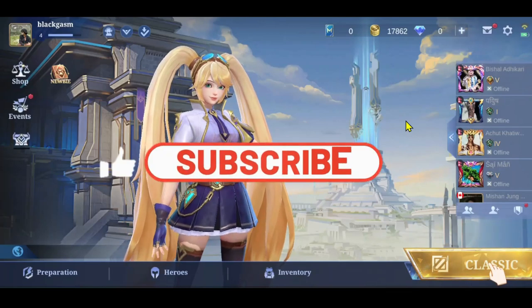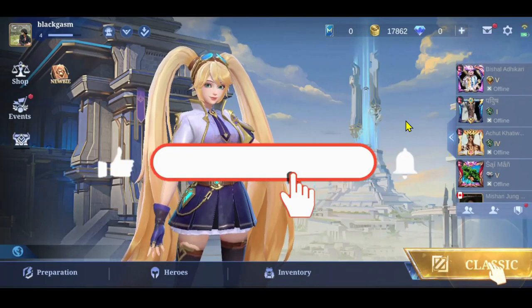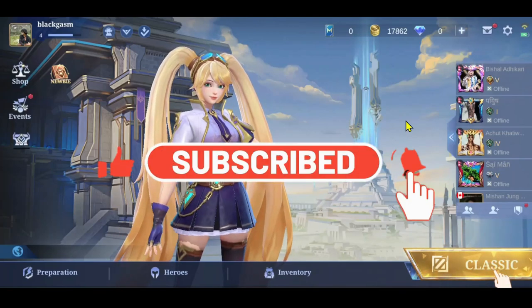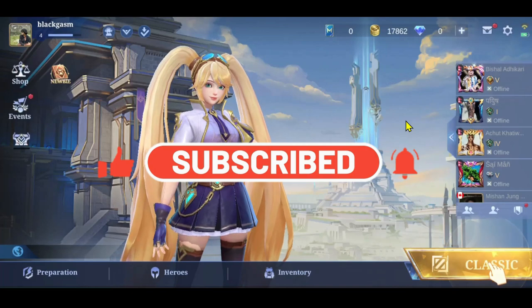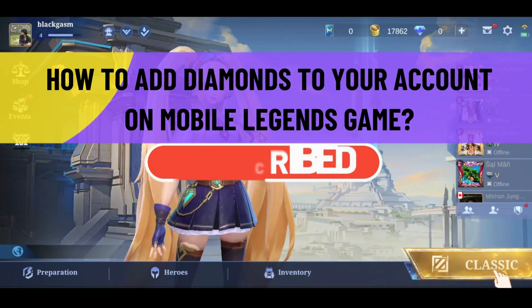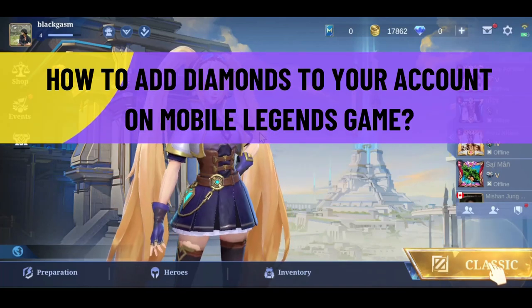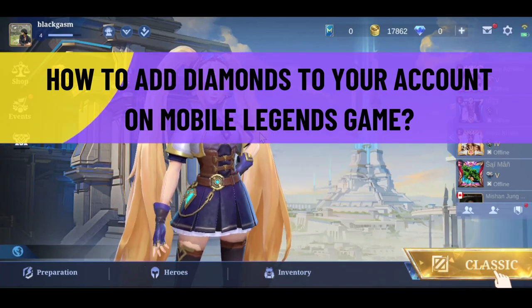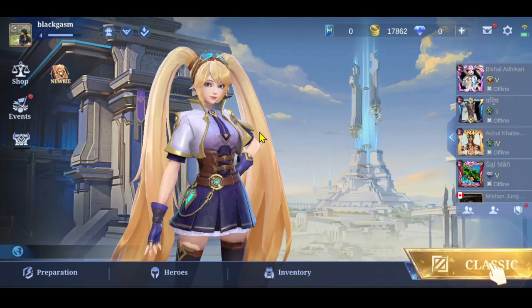Hello everyone and welcome back to another video from Crazy Gamer. In this video I'm going to show you how to add diamonds to your account on Mobile Legends, so let's get started right away.